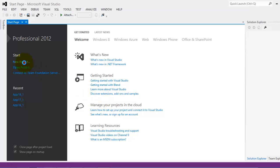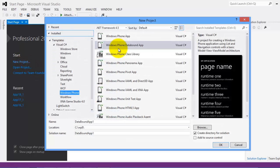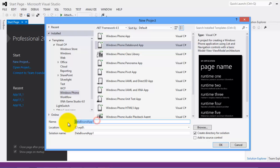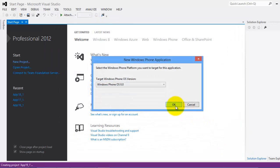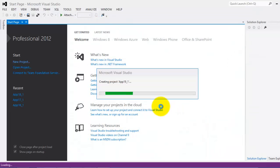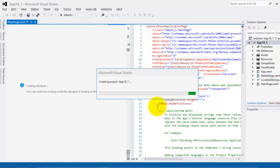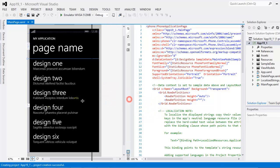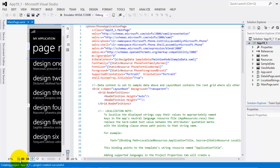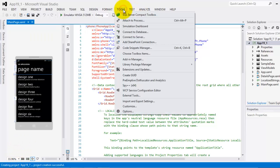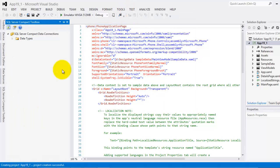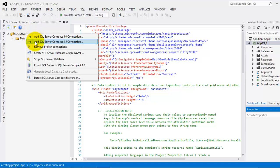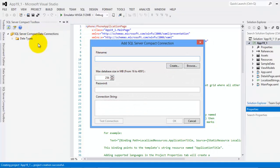Let's create our new project. It should be Windows Phone Data Bound App and we're going to call it App19 underscore 1. Click OK and OK. As of now you can't still see the toolbox, so click Tools and you will see there SQL Server Compact Toolbox. Click it. Now you will see it on the side. Let's right click it. Add SQL Server Compact 3.5 connection.